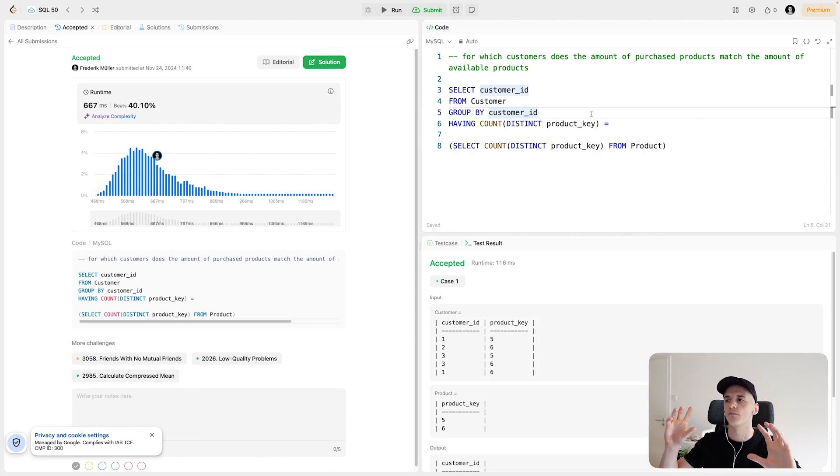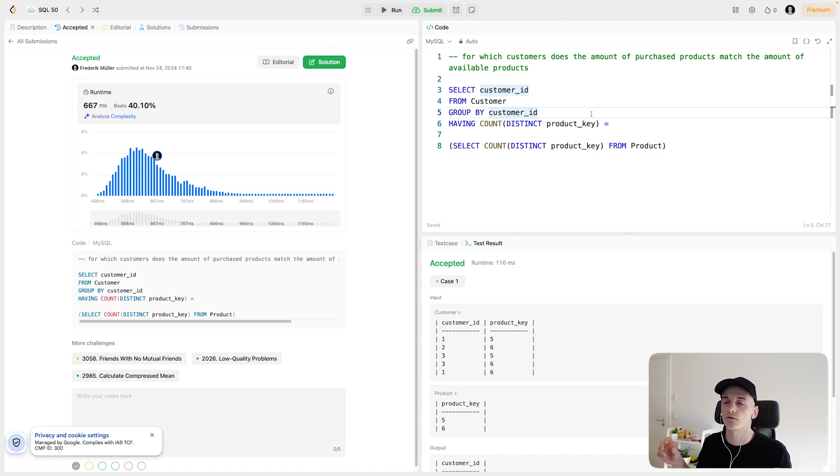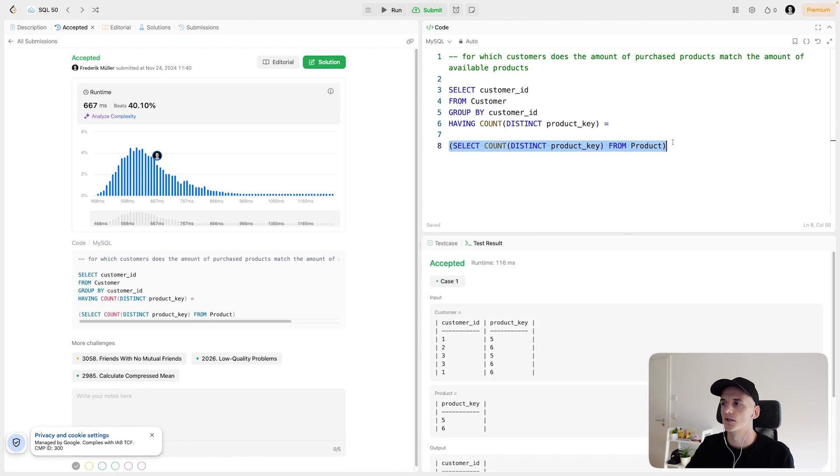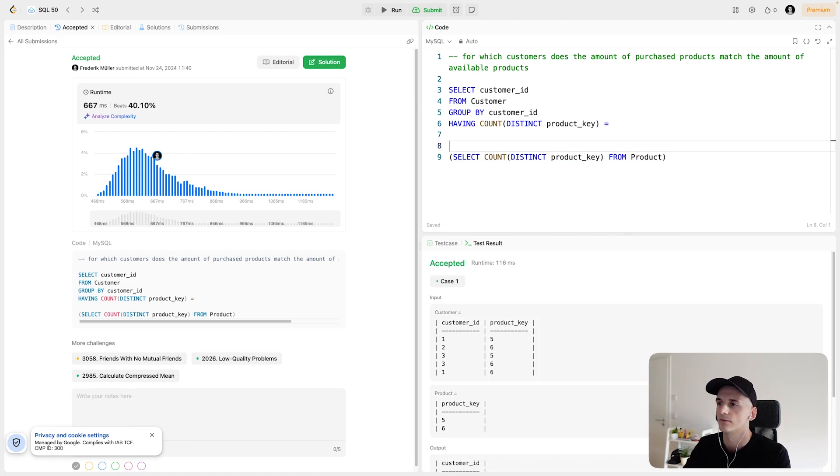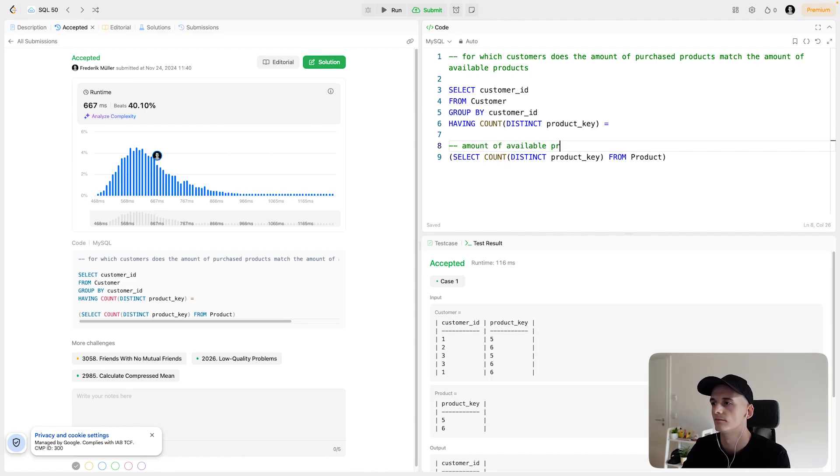then you can use where if you have this subquery and then that value should still be the value of this calculation. I'll sort of add that here. Amount of available products. Amount of different products available.